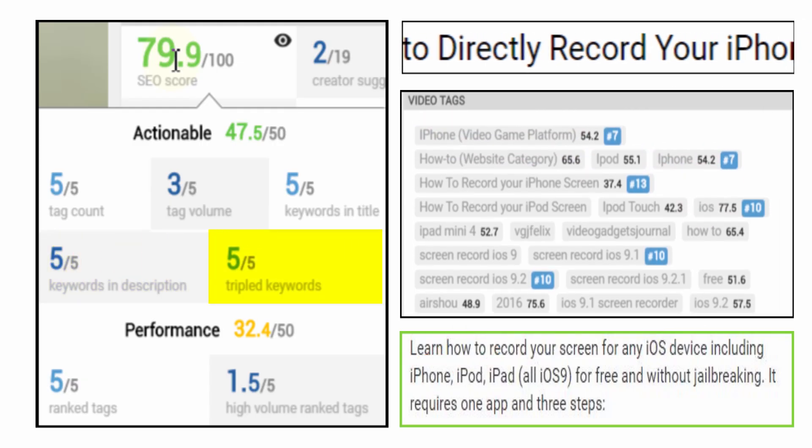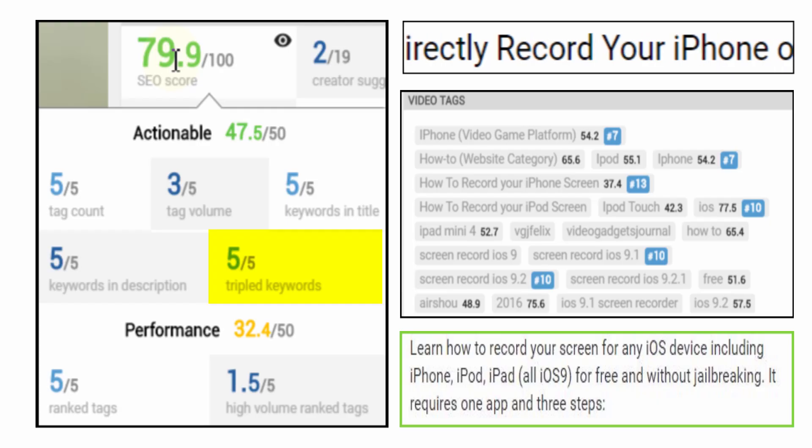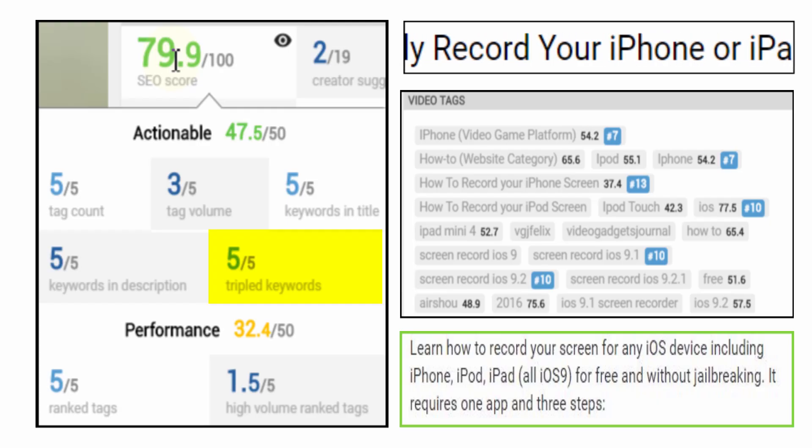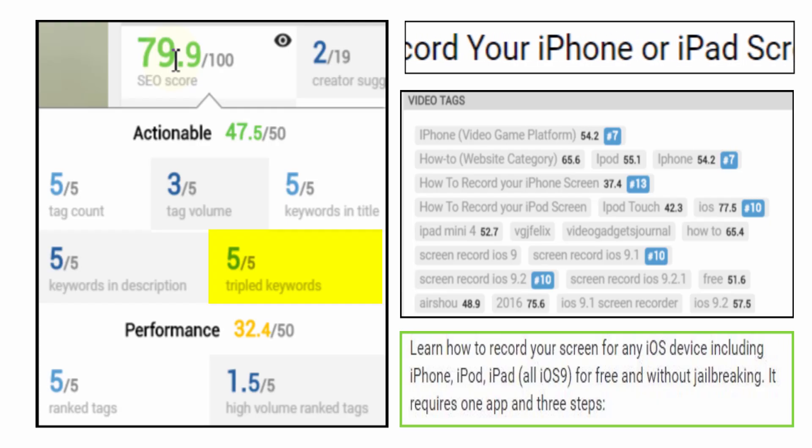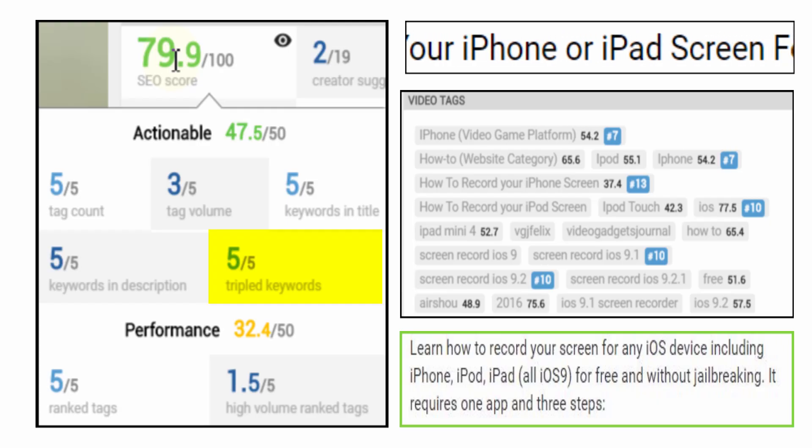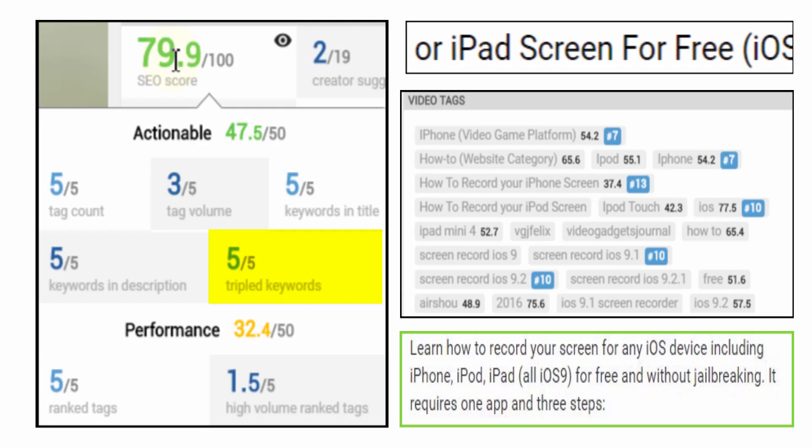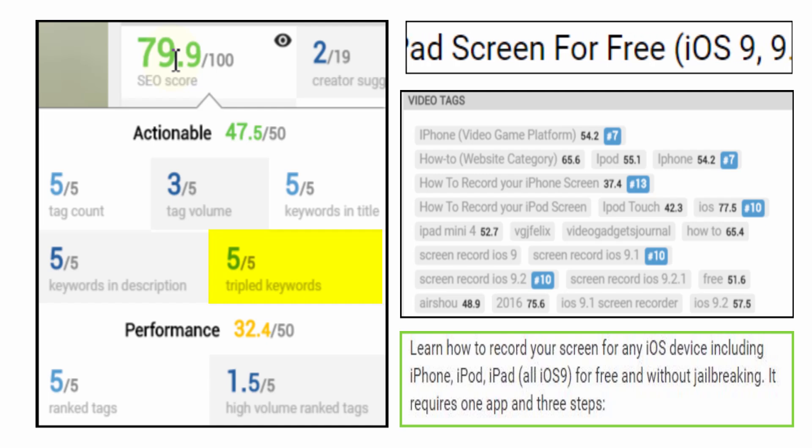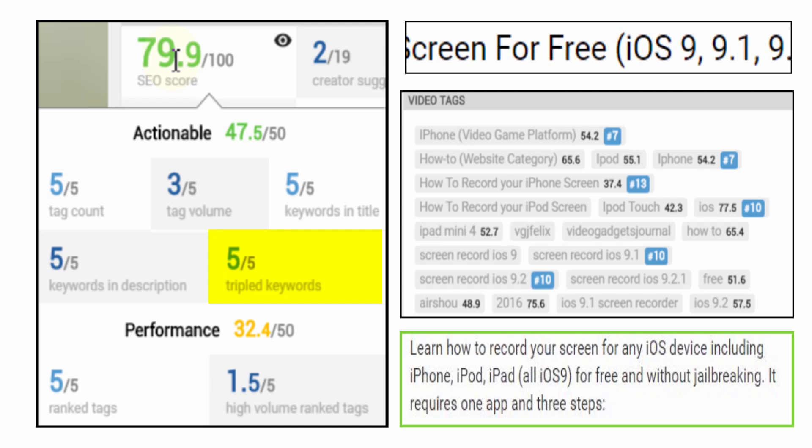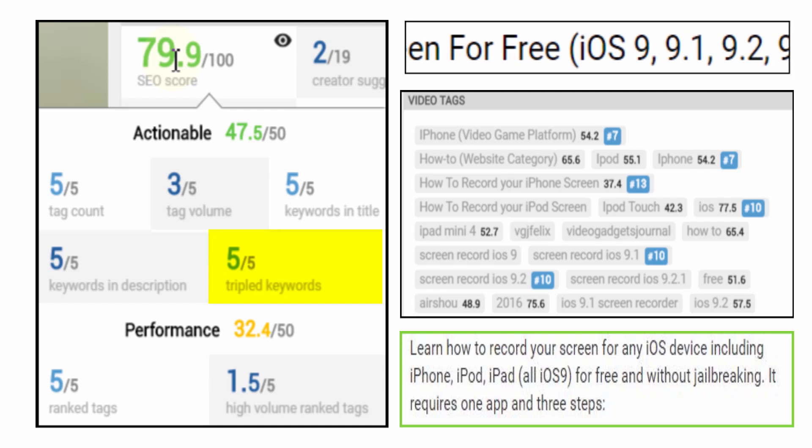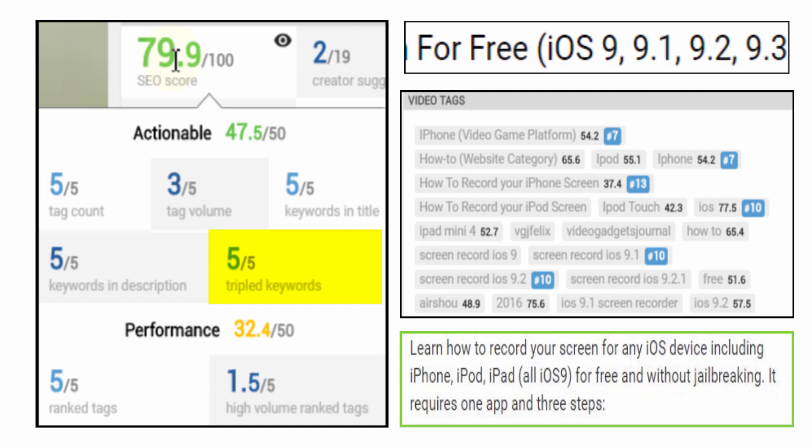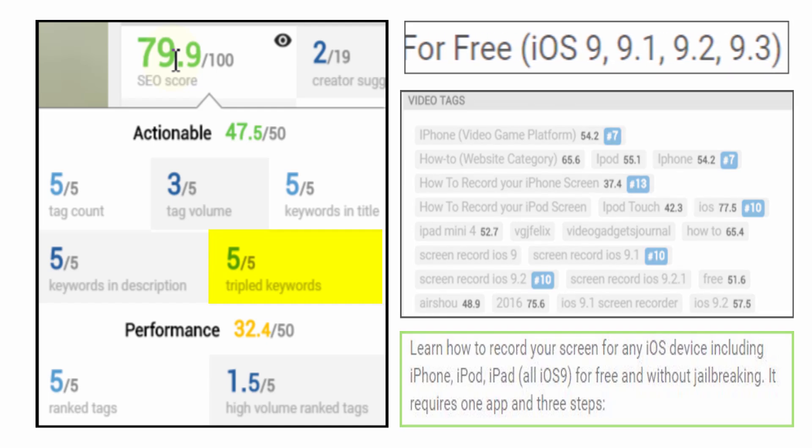And the tripled keywords mark ranks what we've just been talking about, the keyword marriage between tags, titles and descriptions. These are all things you can directly influence and you can do it all while your video is being uploaded to YouTube.